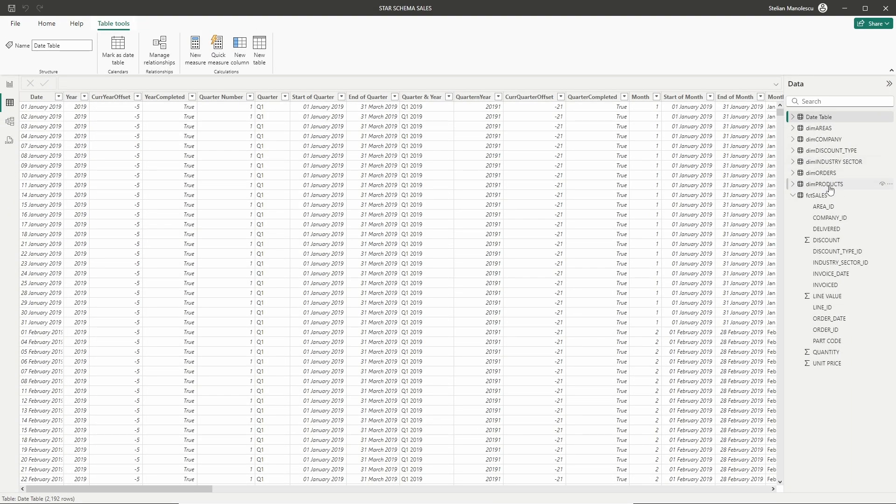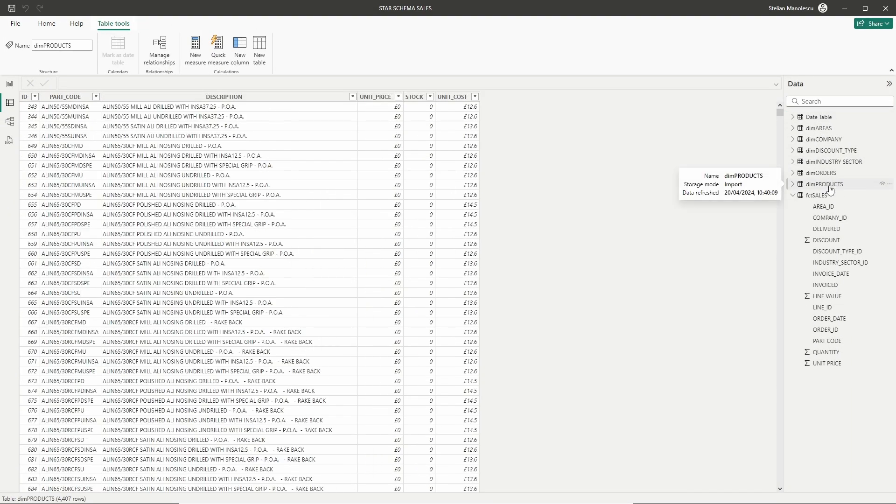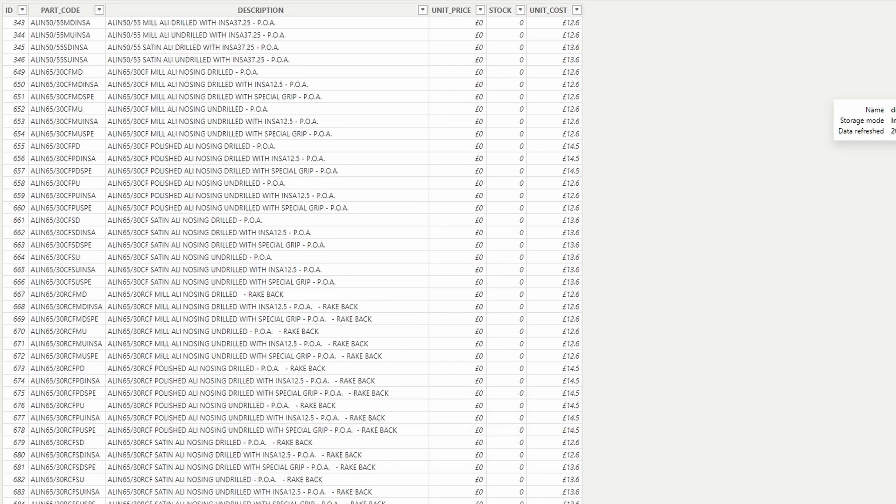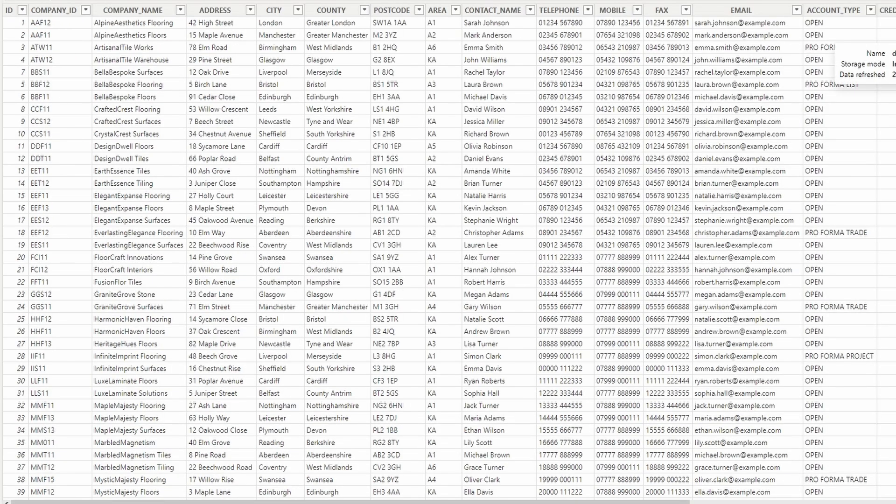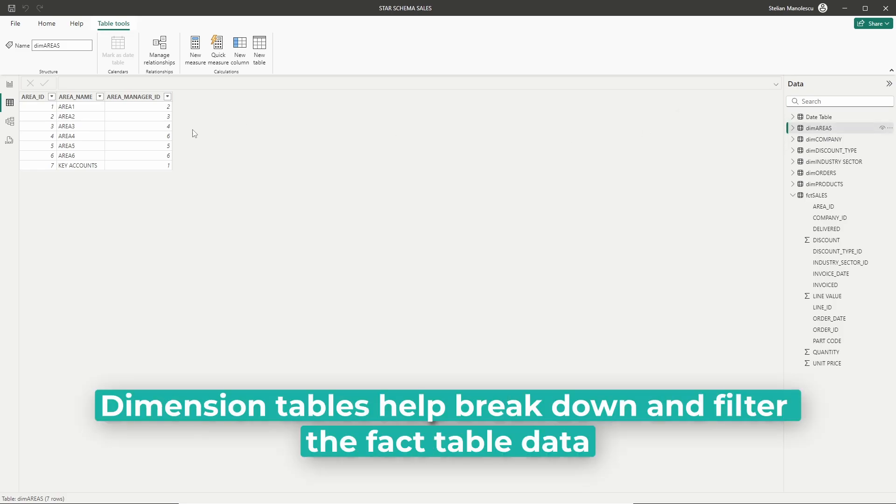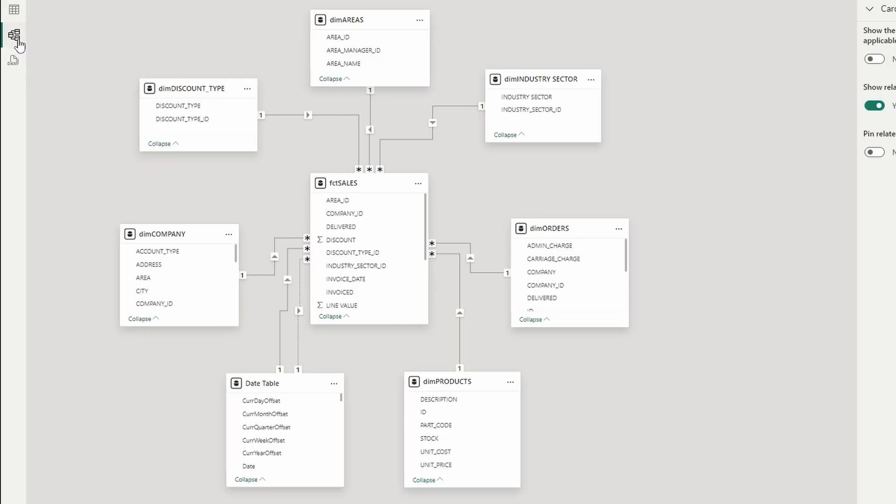Dimension tables provide context to the data in the fact table. They contain descriptive attributes like dates, product details, customer information, and geographical data. These tables help break down and filter the fact table data to make analysis more meaningful and insightful.